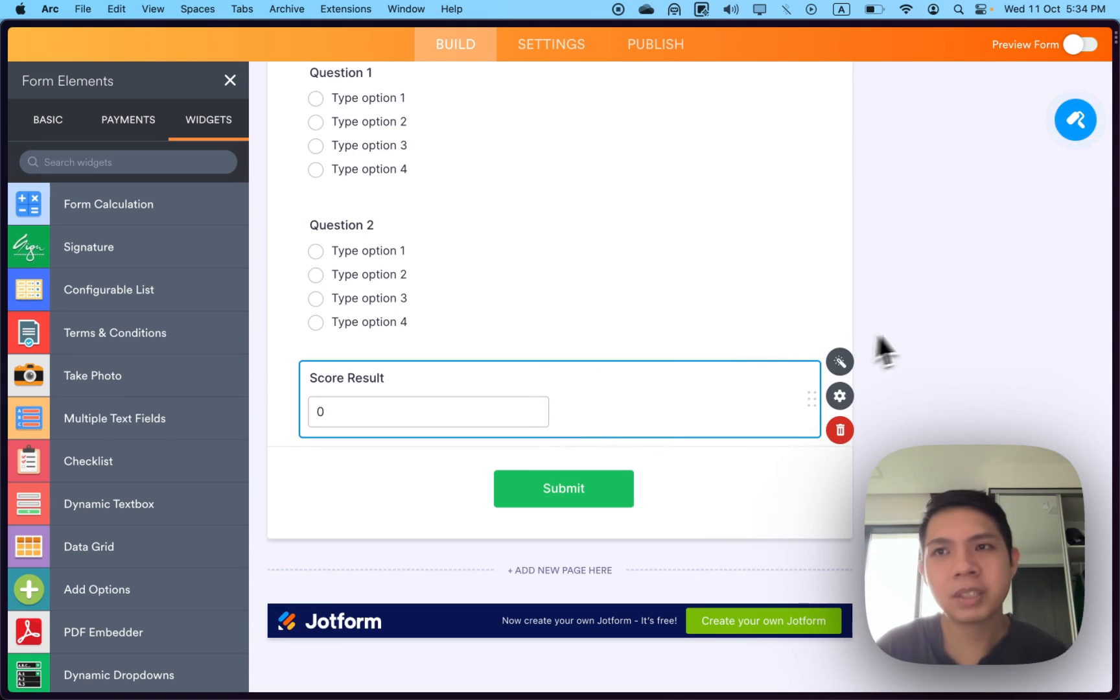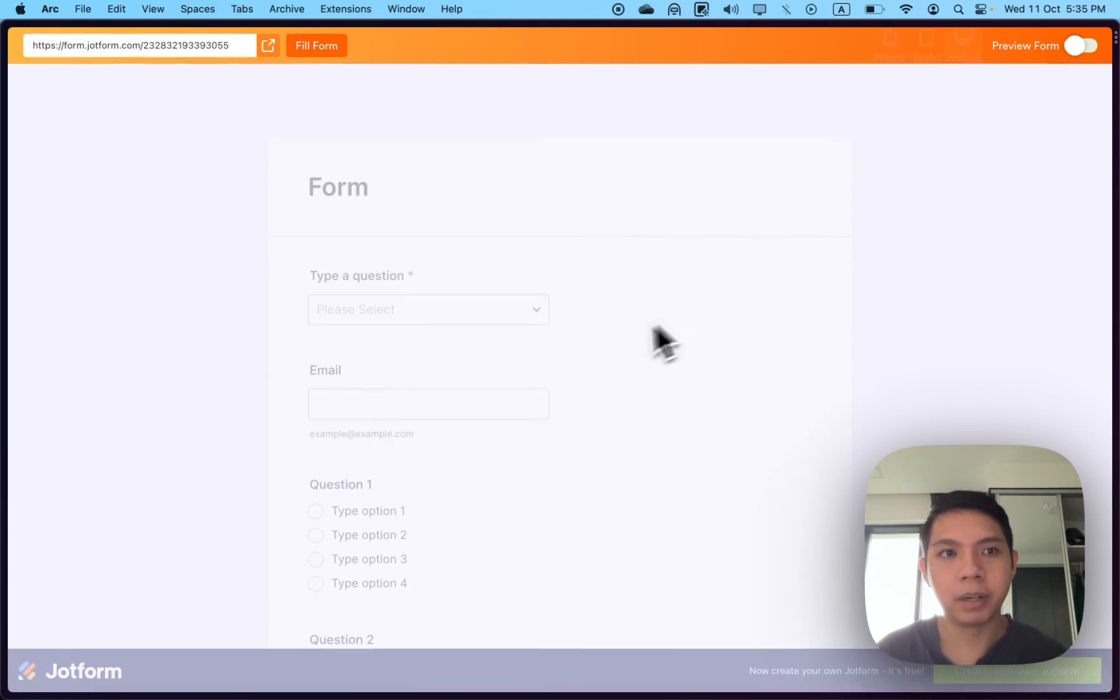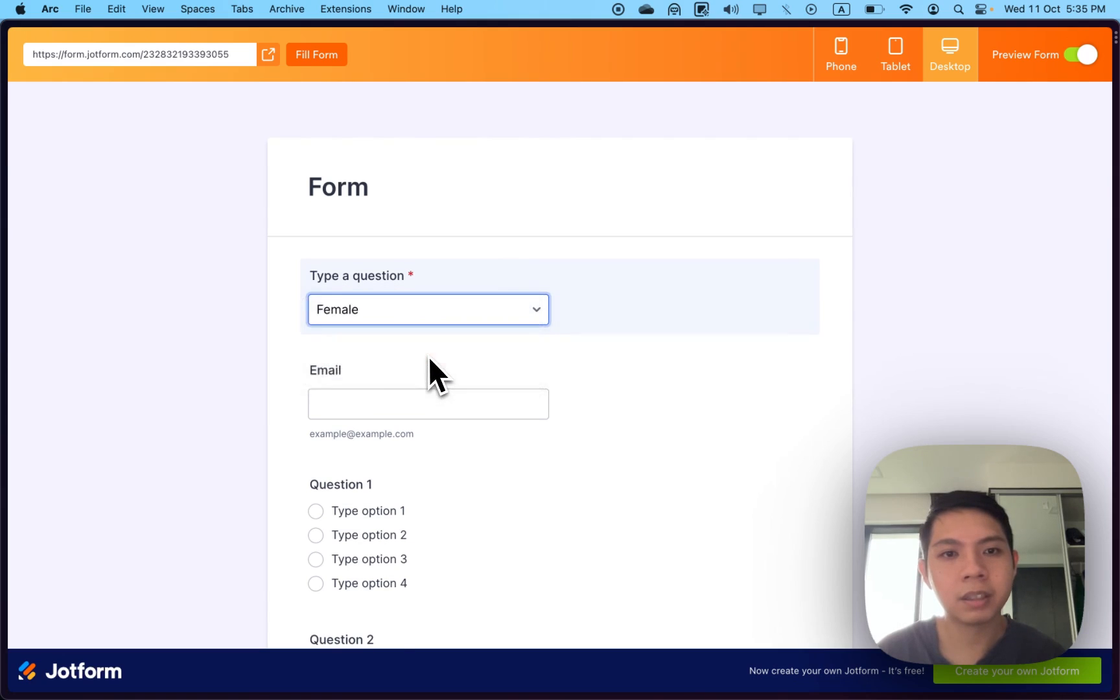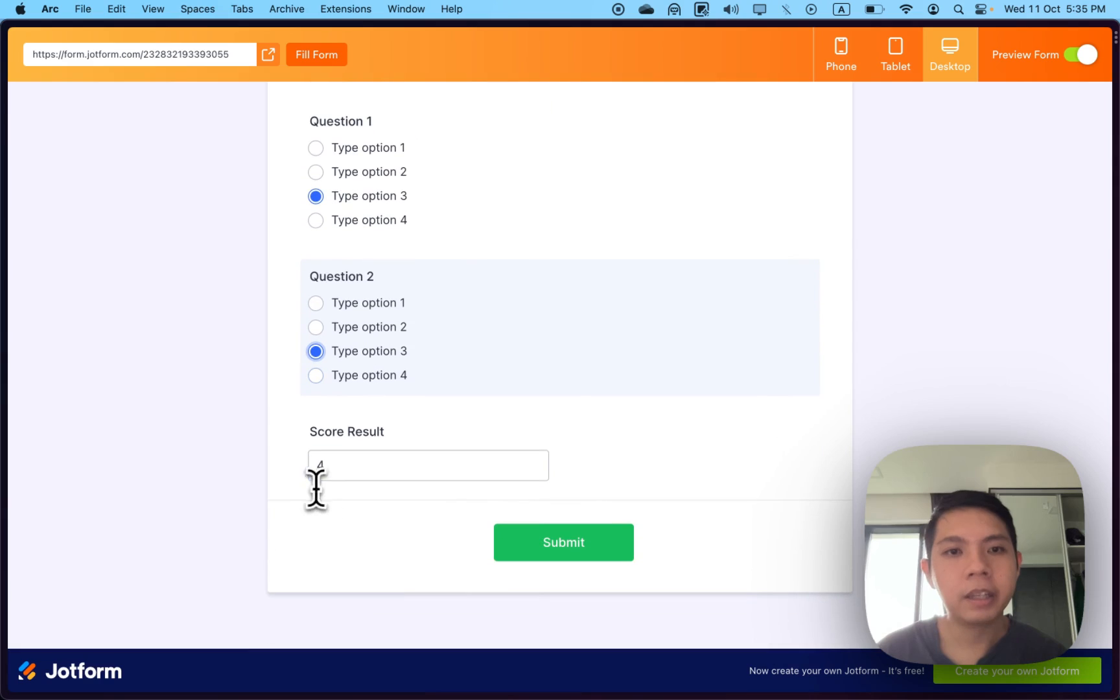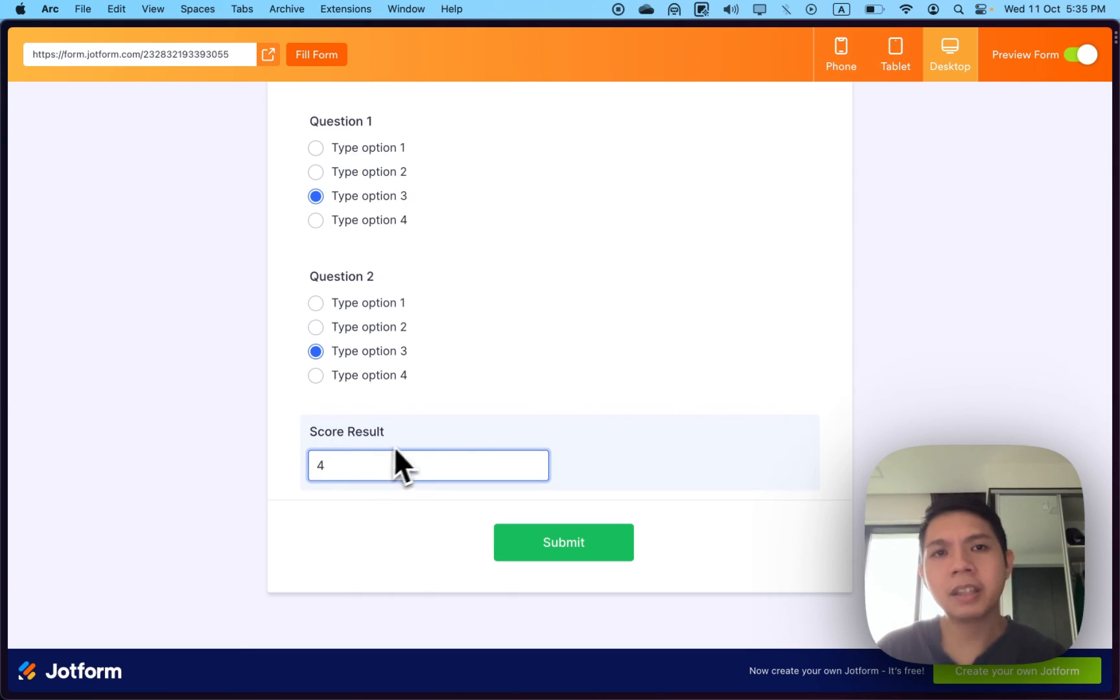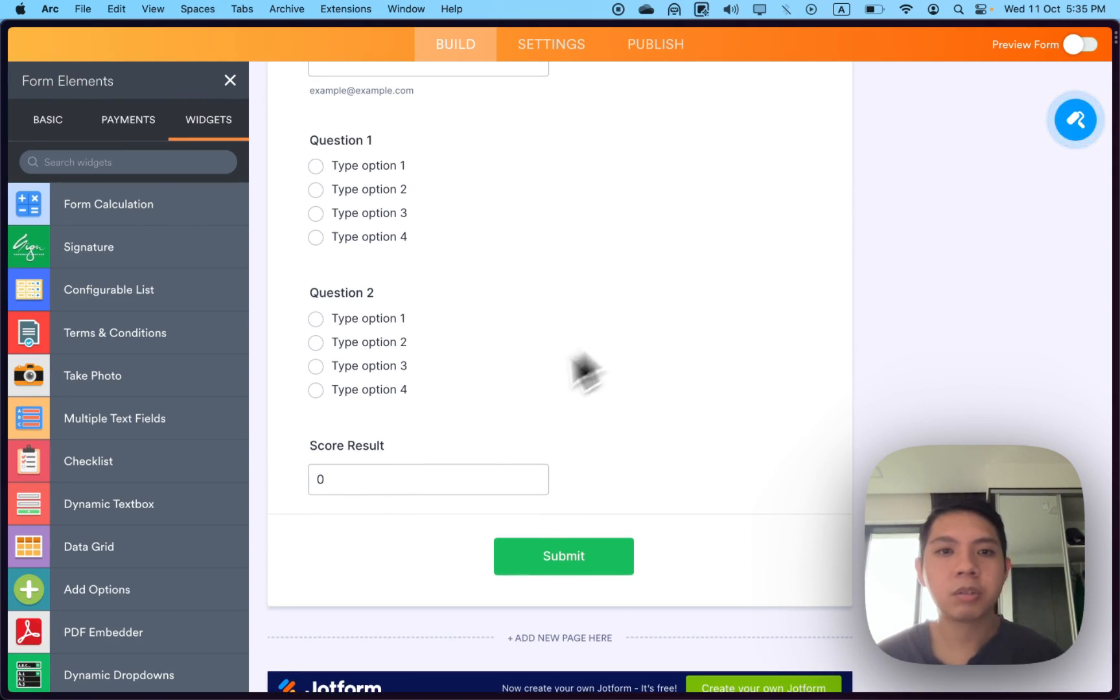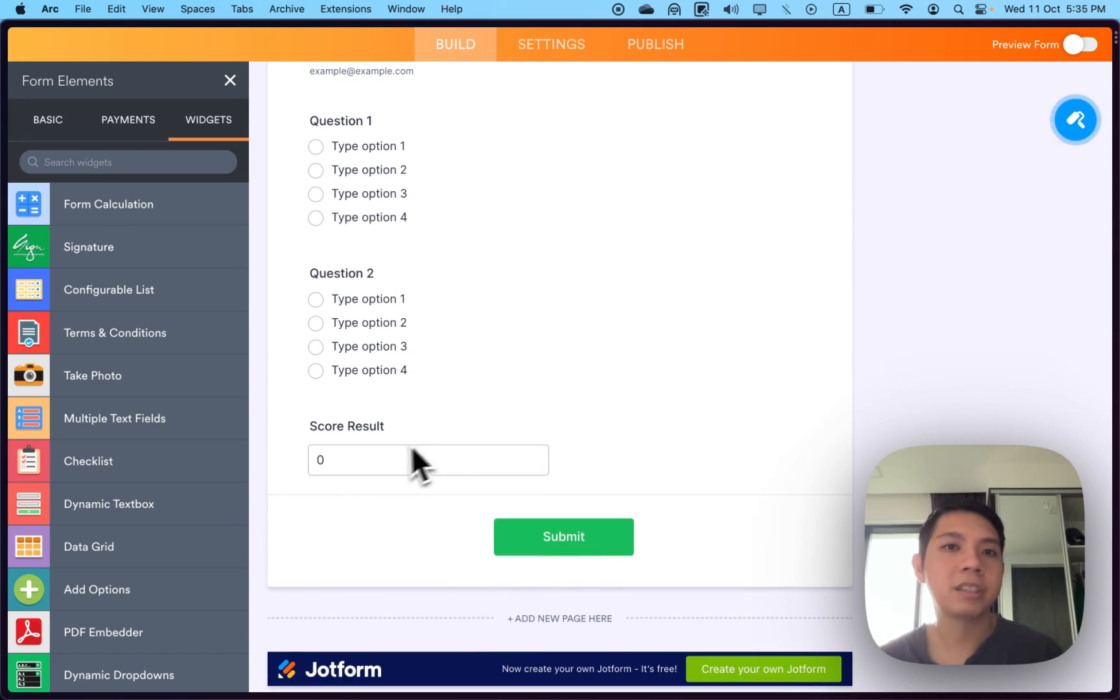Once you have this, the user won't be able to change it. Technically even if they don't click submit, they can already see the results. Now I can't change it because I changed the setting.